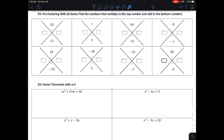In this video, we're going to work our way towards factoring trinomials that have a leading coefficient of 1. To do that, we're going to work on some pre-factoring skills at the very beginning, which I call a little x game, where we're given two numbers. The number on top is what two numbers need to multiply to make, and the number on the bottom is what they need to add together to create.